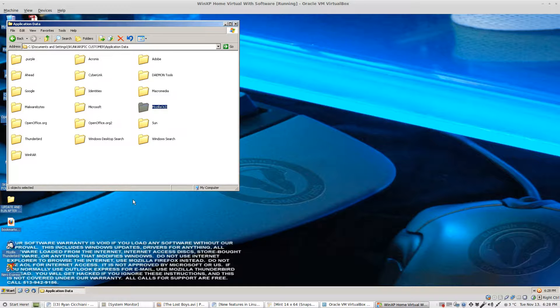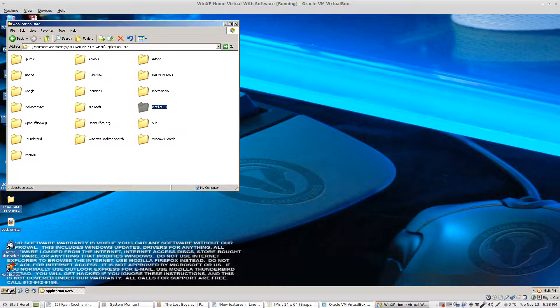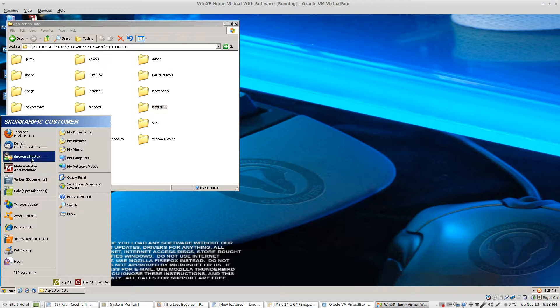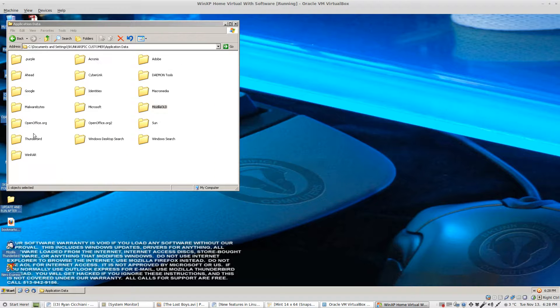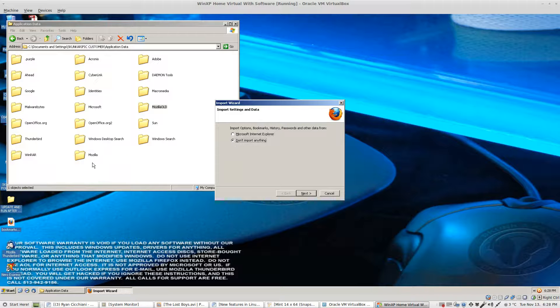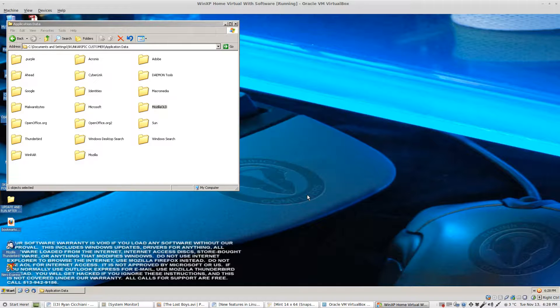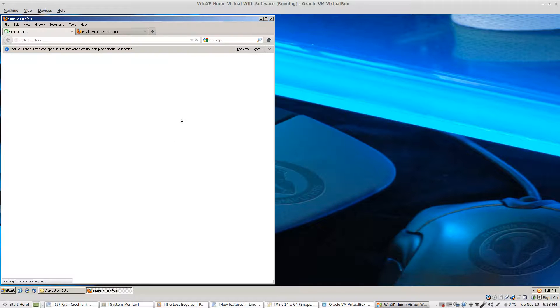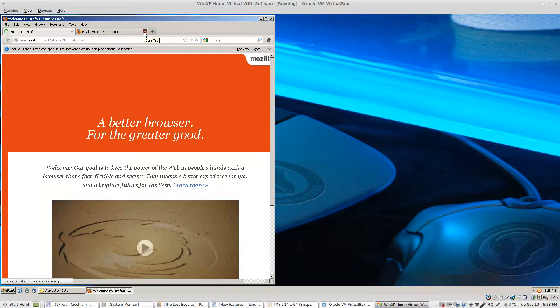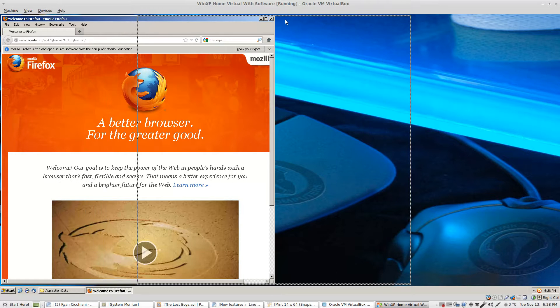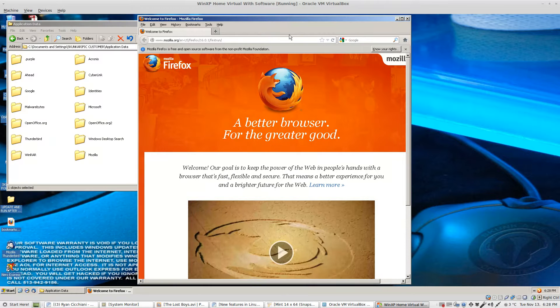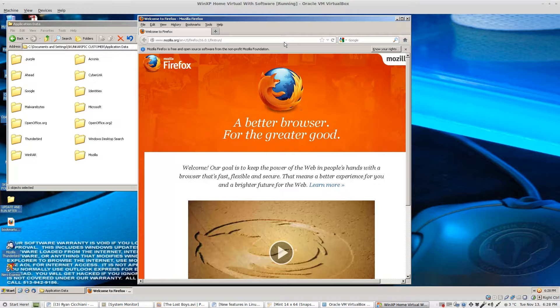Next start up Mozilla. You're going to get the wizard and as you see it's created a new folder for itself. I'm not going to import anything and there is the welcome to Firefox page. As you see this is a completely different Firefox than the one we started.